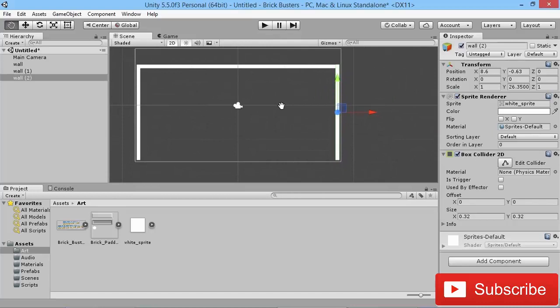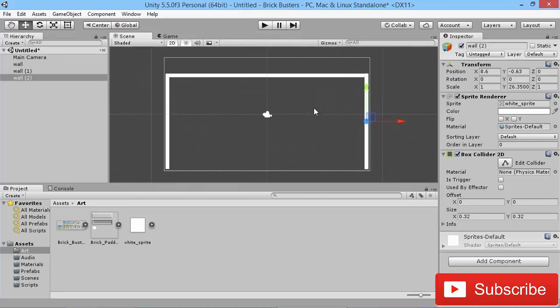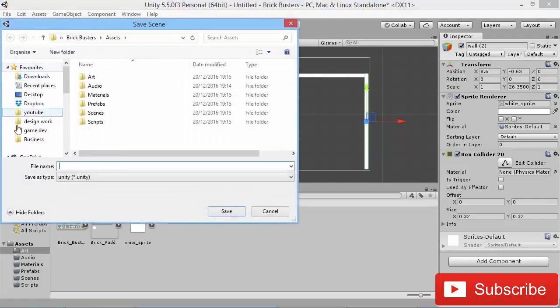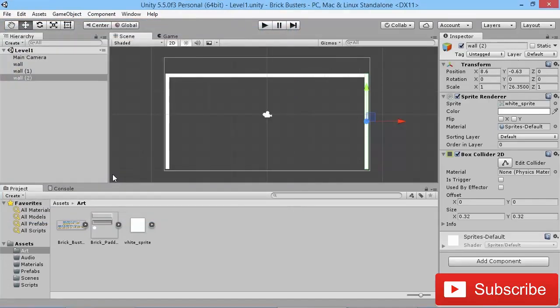The final thing we want to do is save this scene so we know that we have a scene that we can permanently be saving and we don't have to worry about losing all our progress that we've made. So I'm going to go to file, save scene, go into our scenes folder, and we'll just call this one Level One, nice and simple, and save that.